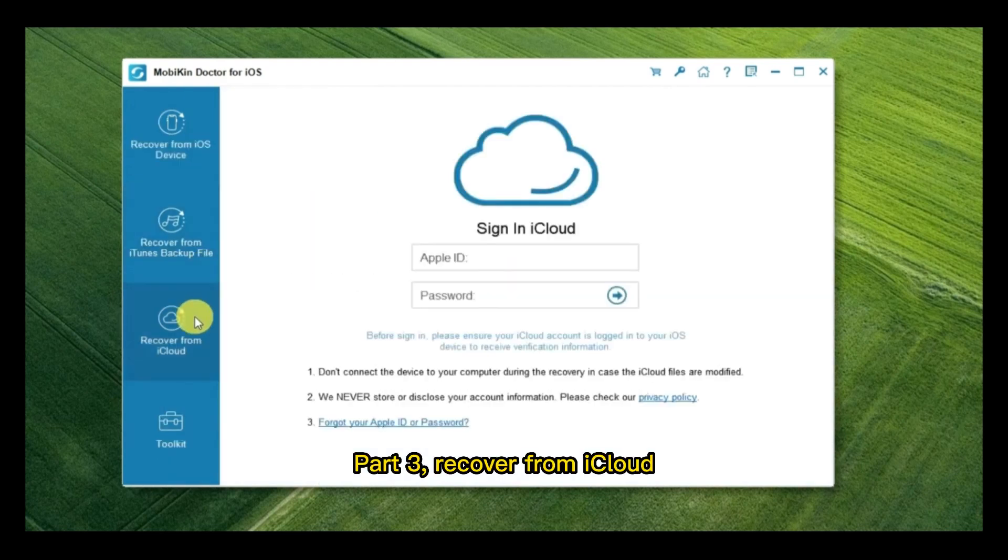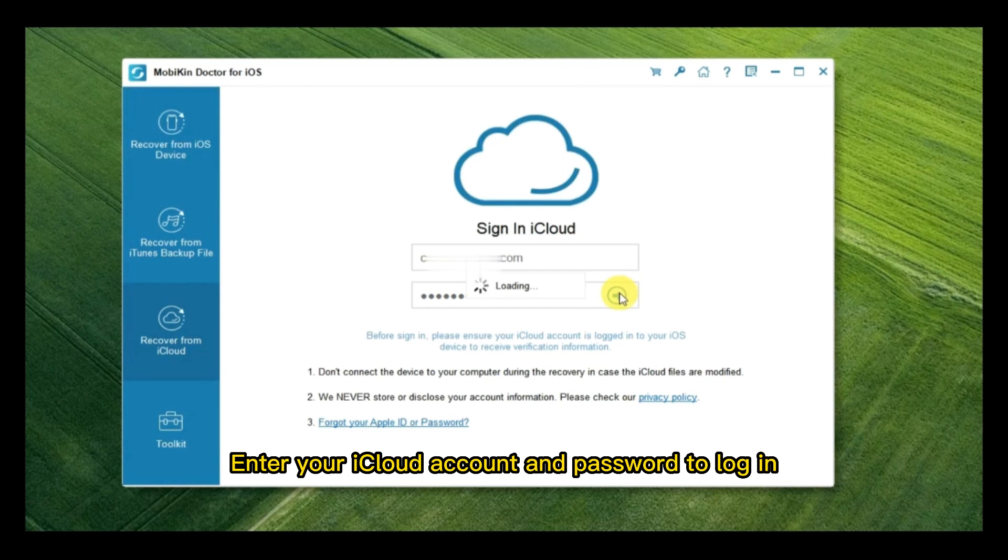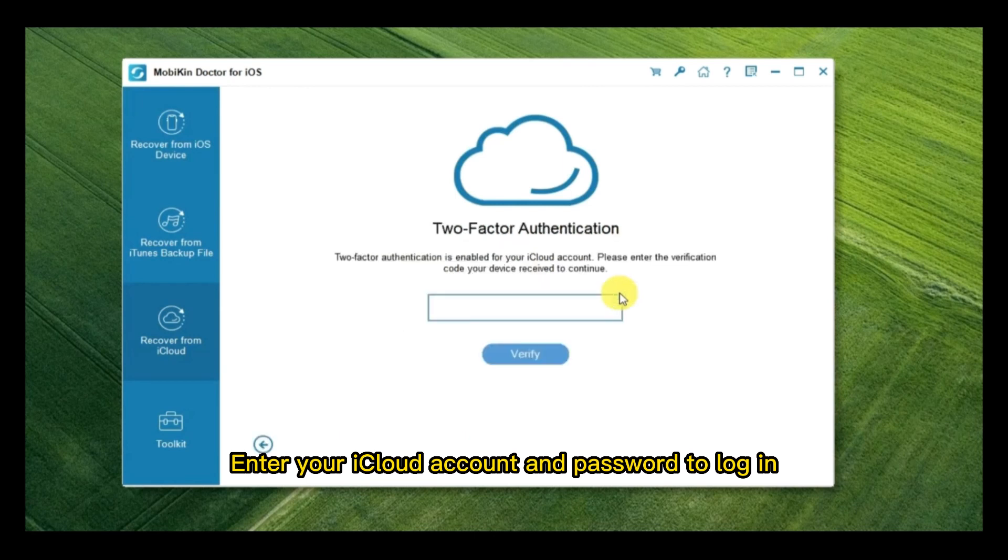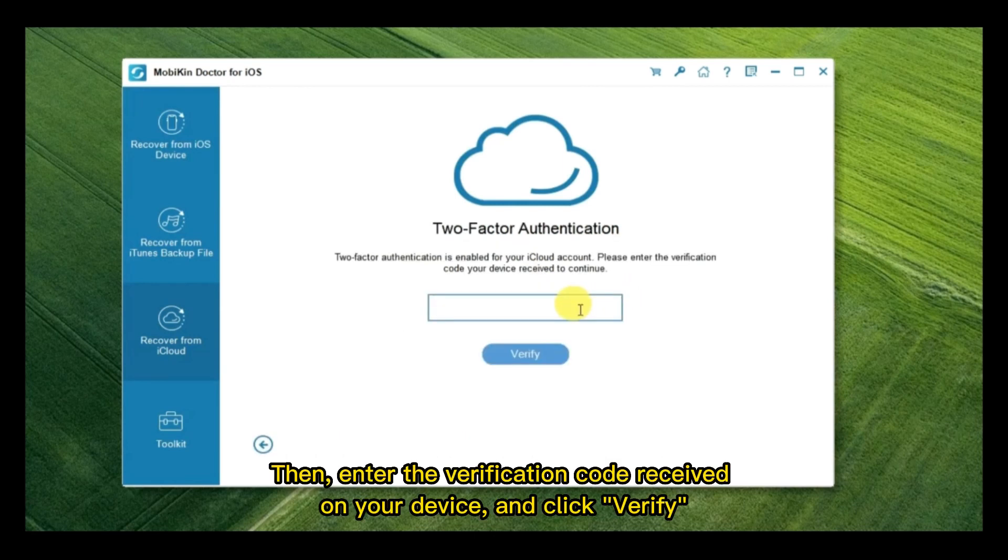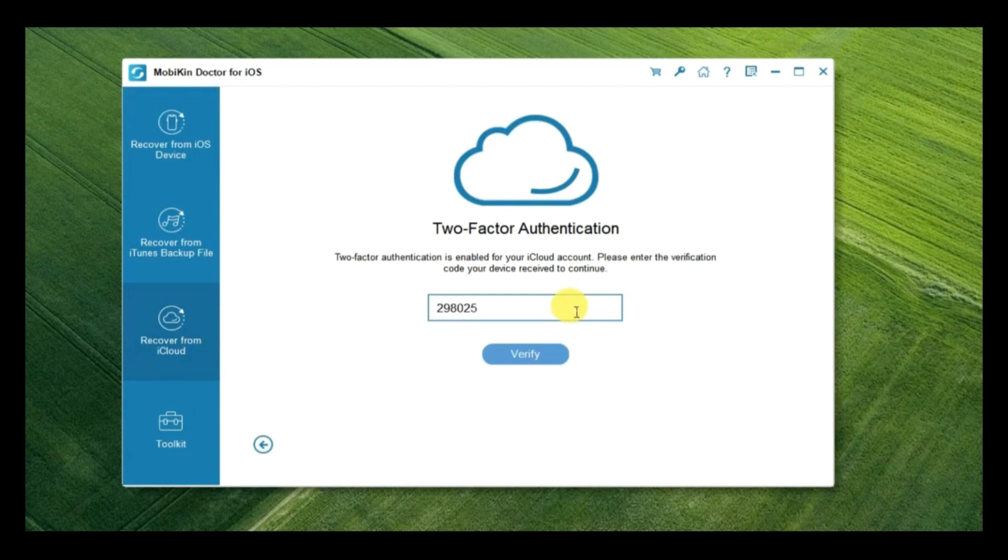Part 3, Recover from iCloud. Enter your iCloud account and password to log in. Then, enter the verification code received on your device and click Verify.